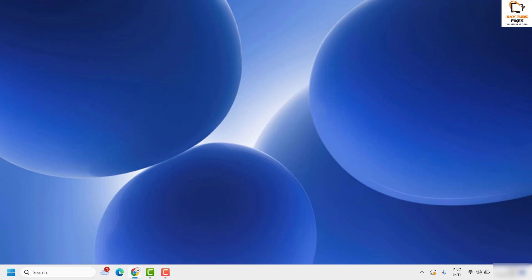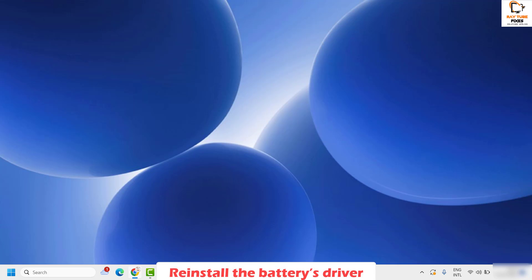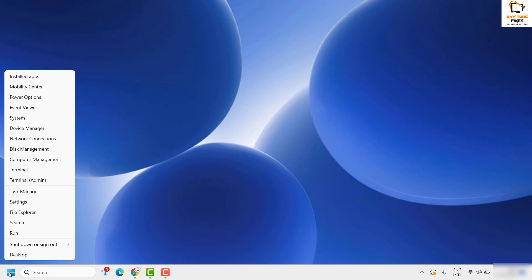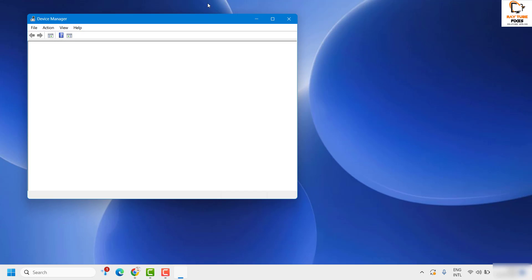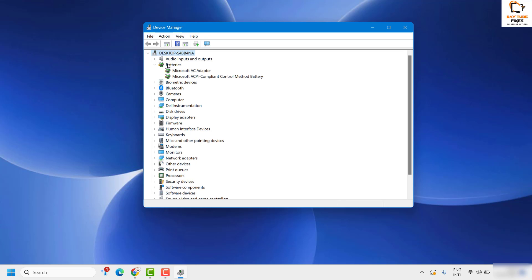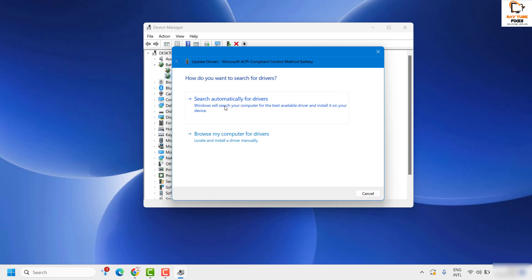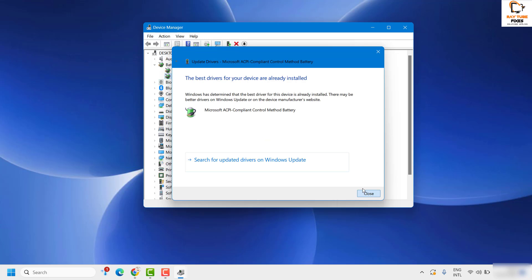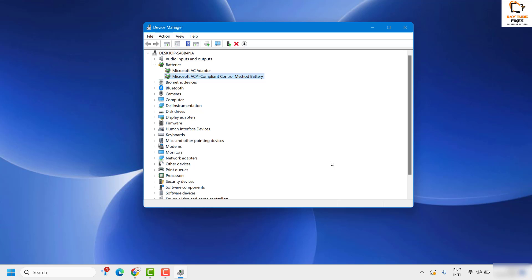If you're still facing the problem, the next step is to reinstall or update the battery driver. Right-click on the Start button and click on Device Manager. Device Manager will show all the drivers on your computer. Under Device Manager, click on Batteries, and you will see 'Microsoft ACPI-Compliant Control Method Battery'. Right-click on it, click Update Driver, then click 'Search automatically for the driver', and click Close once done. Check if the problem persists.